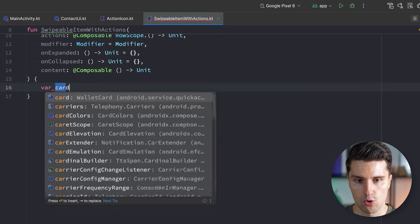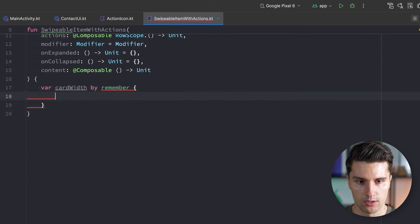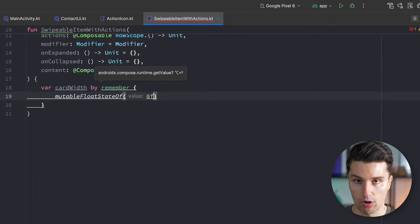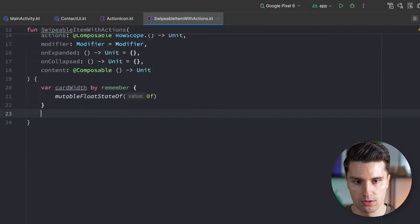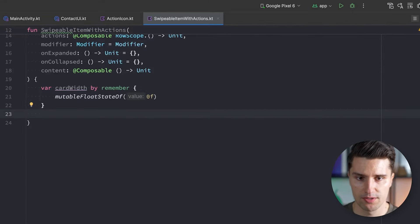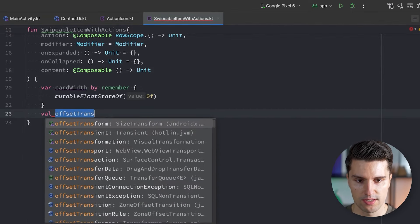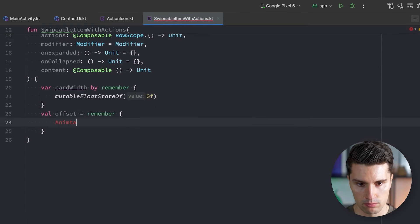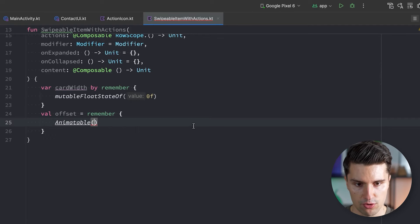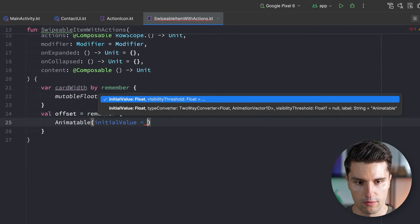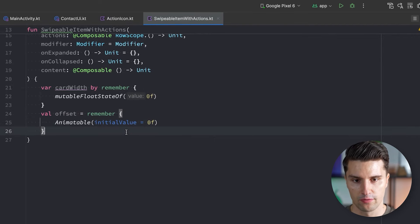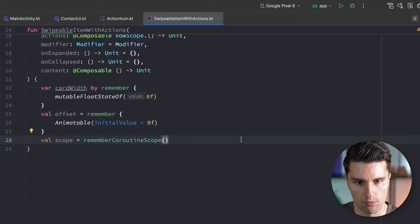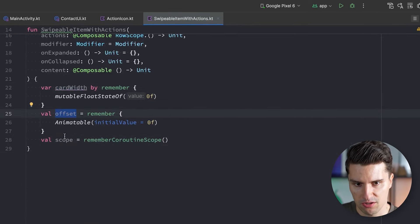We need a state called cardWidth — or more clearly, contextMenuWidth — which is the width of our row hidden behind an item. That is exactly how much we offset the list item horizontally so the whole actions row is visible. We also need an offset Animatable, initialized to 0f, to track the current drag offset. And lastly, we need a coroutine scope via rememberCoroutineScope.